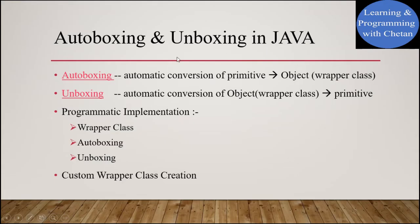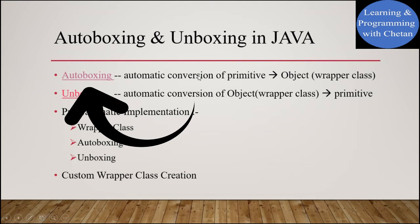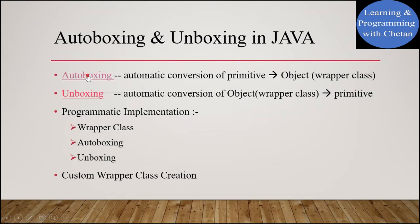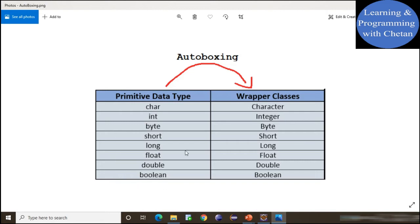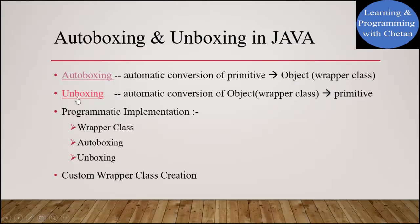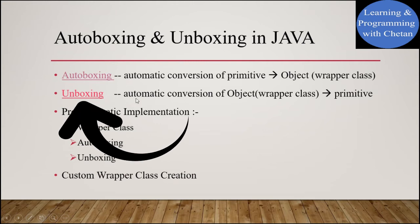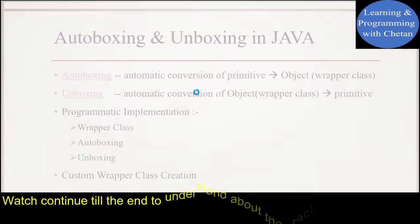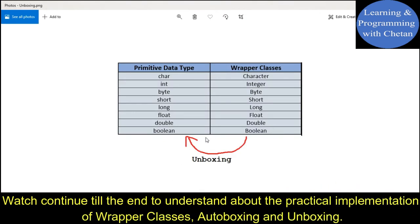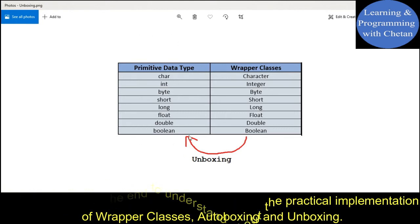Now let us discuss about autoboxing and unboxing in Java. Autoboxing is an automatic conversion of primitive data types into objects. All the primitive data types can be automatically converted into their corresponding Wrapper classes. And unboxing is the automatic conversion of Wrapper classes into primitive data types — the Wrapper classes can be automatically converted into their corresponding primitive data types.